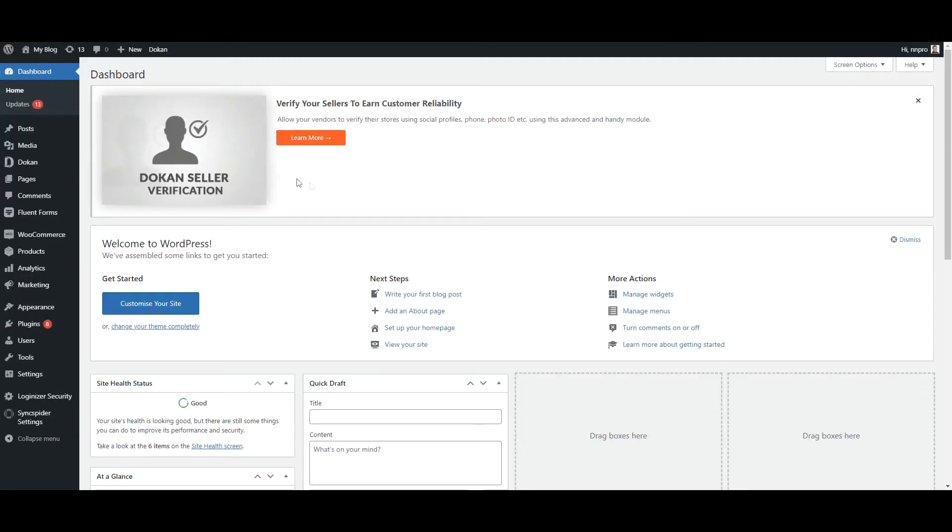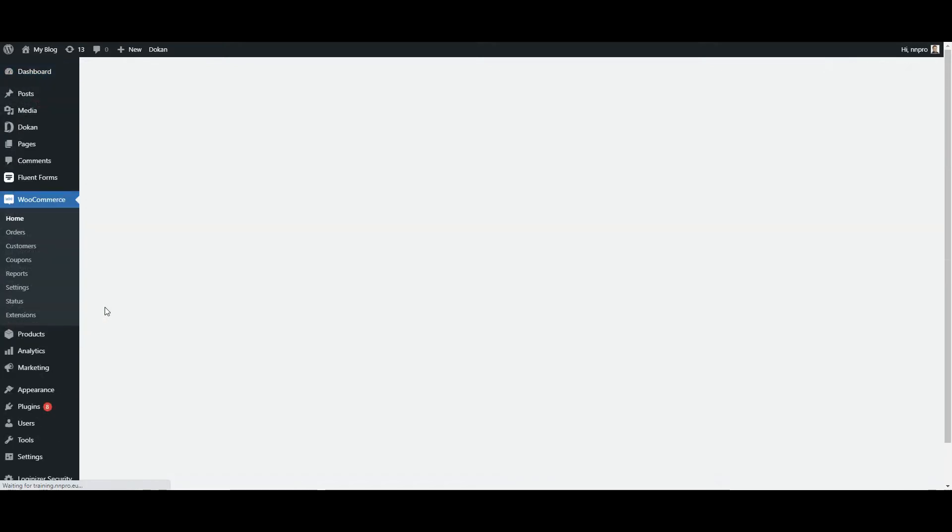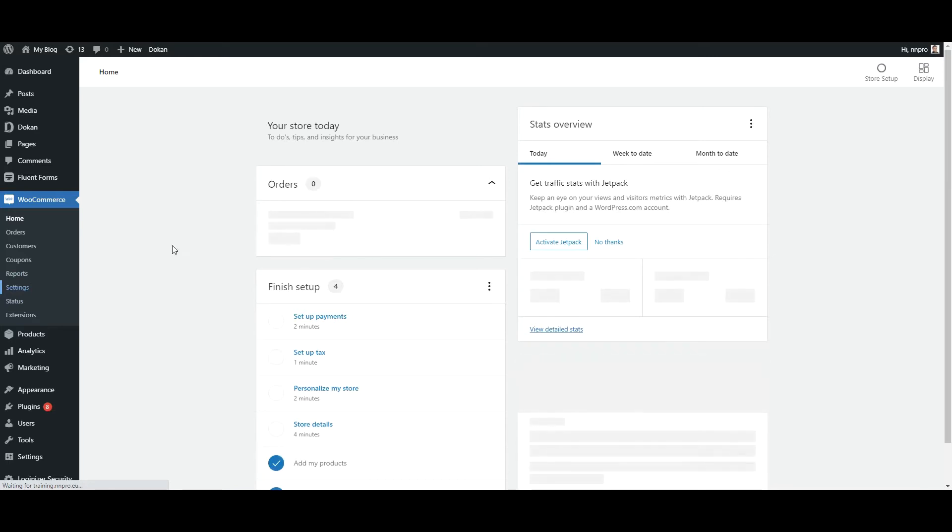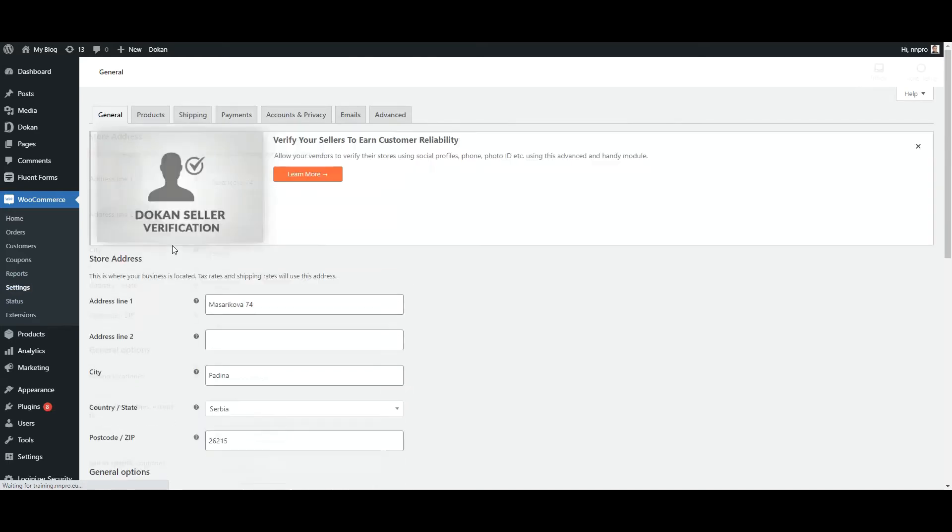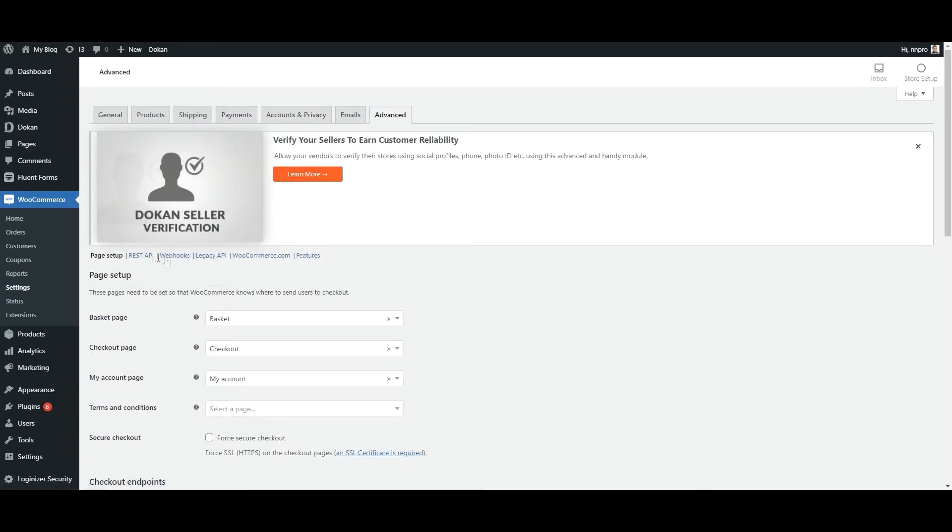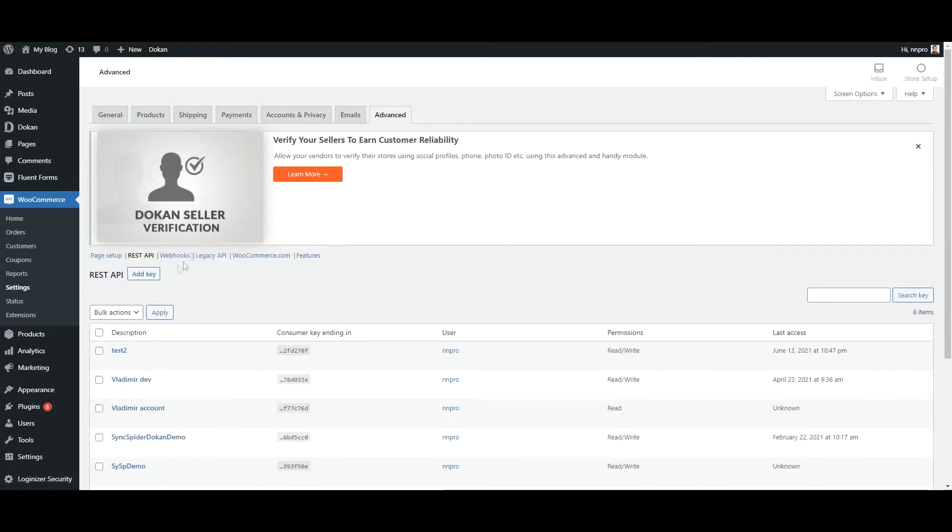For the consumer key and consumer secret, we need to go to settings, then advanced, then REST API. And we'll be able to add a new key.